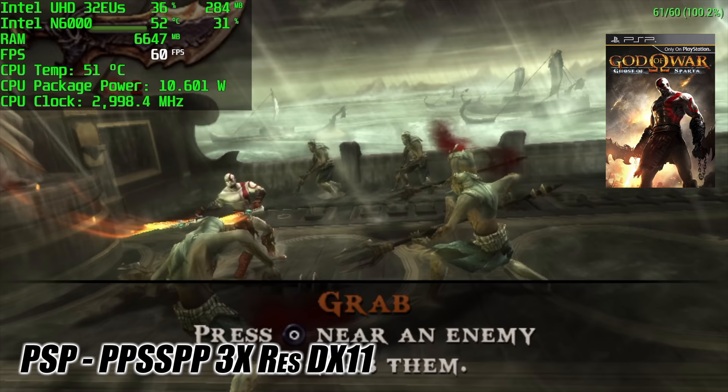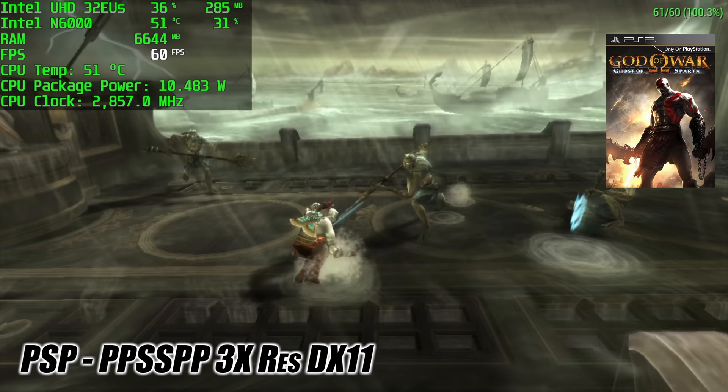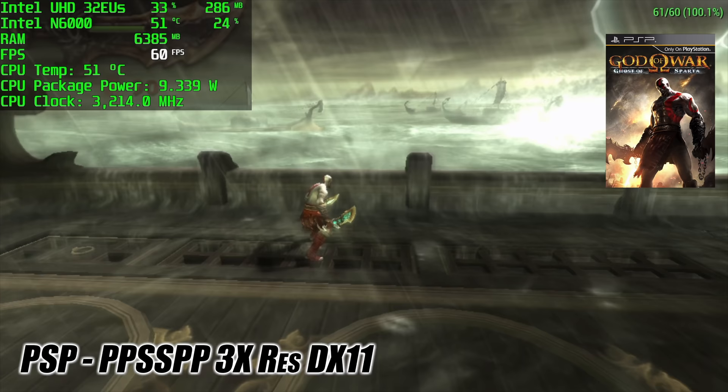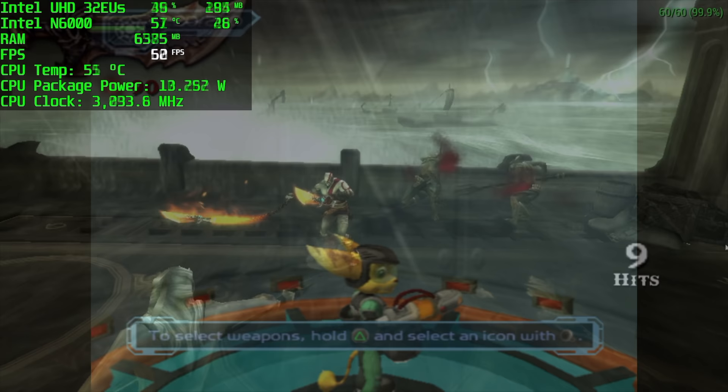PSP is another one that performs really well on the N6000. This is the standalone version of PPSSPP, 3x resolution DirectX 11 backend. It's running Ghost of Sparta at 60 FPS. So if we're able to take this harder to emulate game up to 3x resolution, the easier to emulate stuff can go much higher. I'd say 5 to 6x with the easier to emulate games.